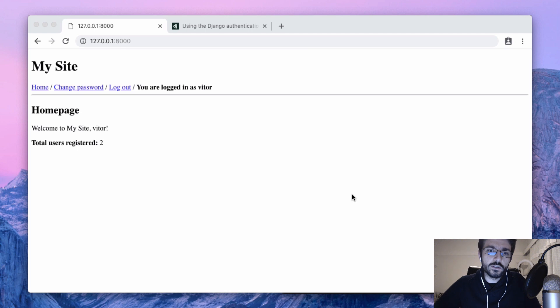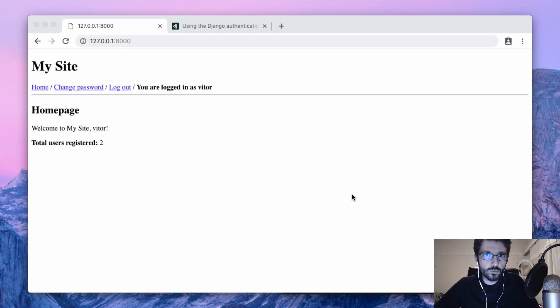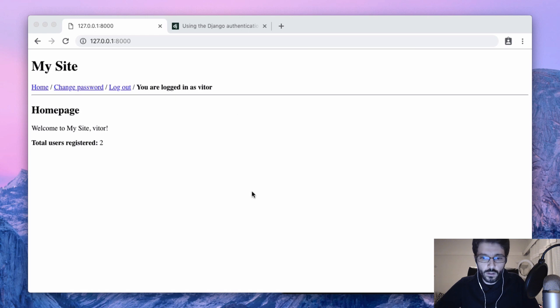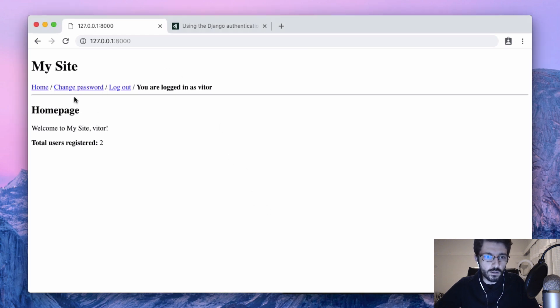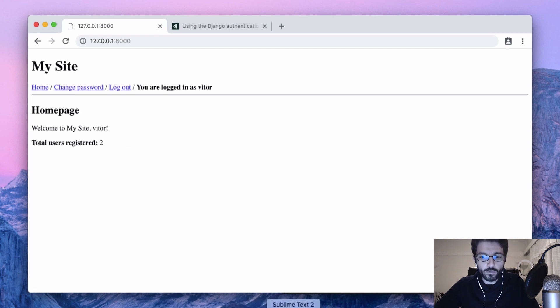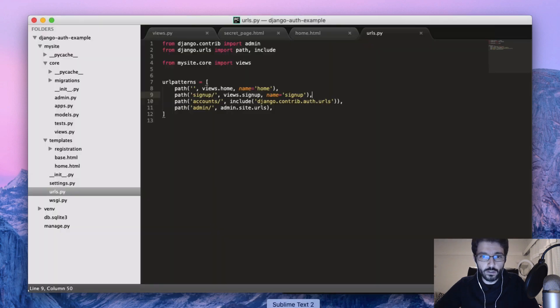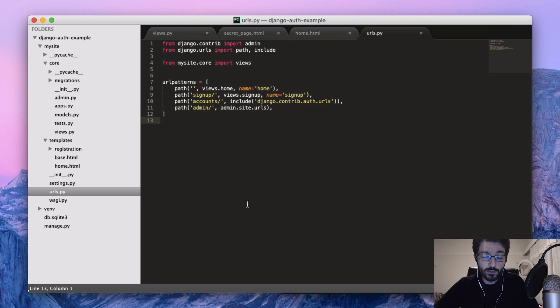Now that we have the authentication system in place, let's have a look at how to protect our views. So what we want to do now is create a new link here to a new page and then see what we can do to protect it and how it's done.